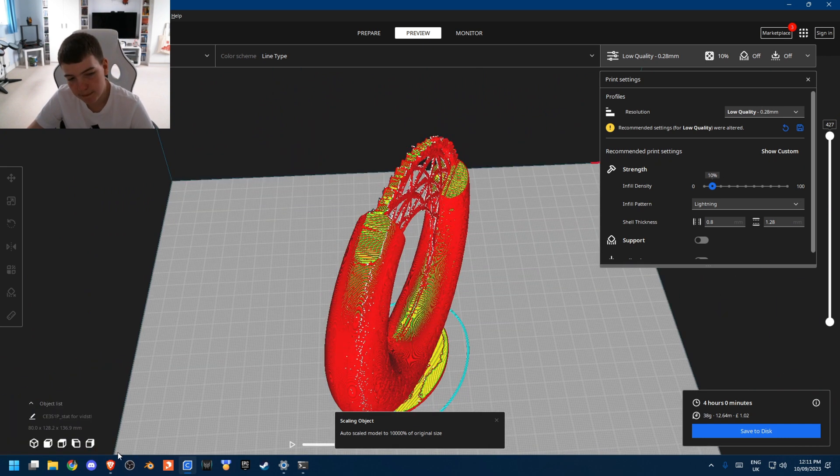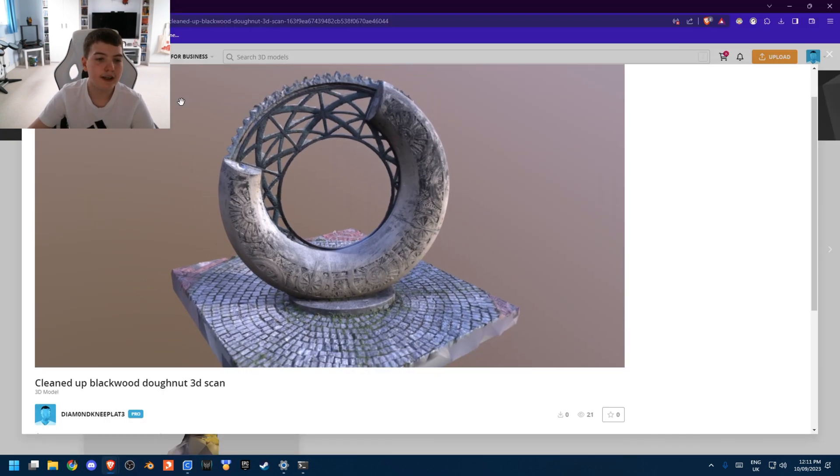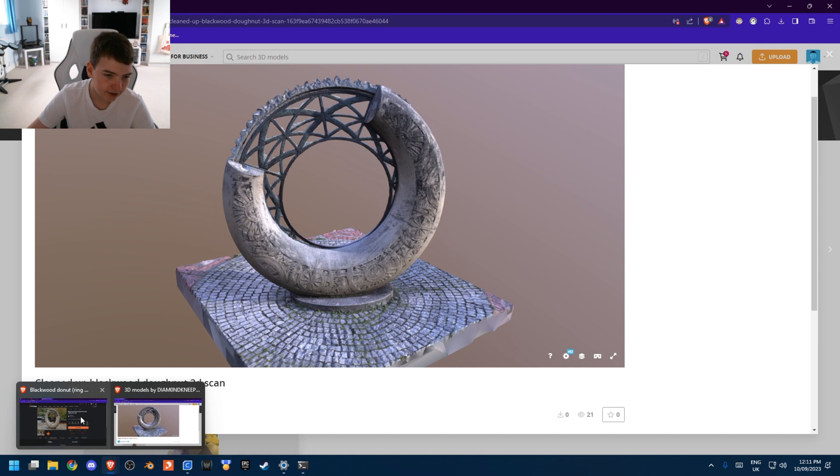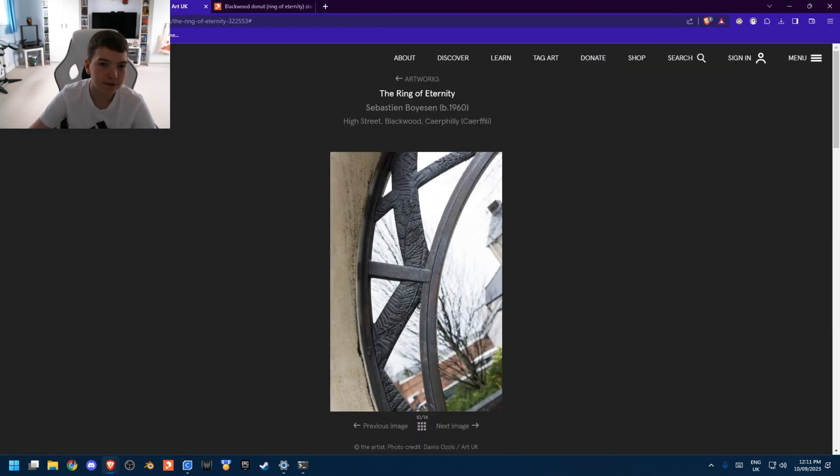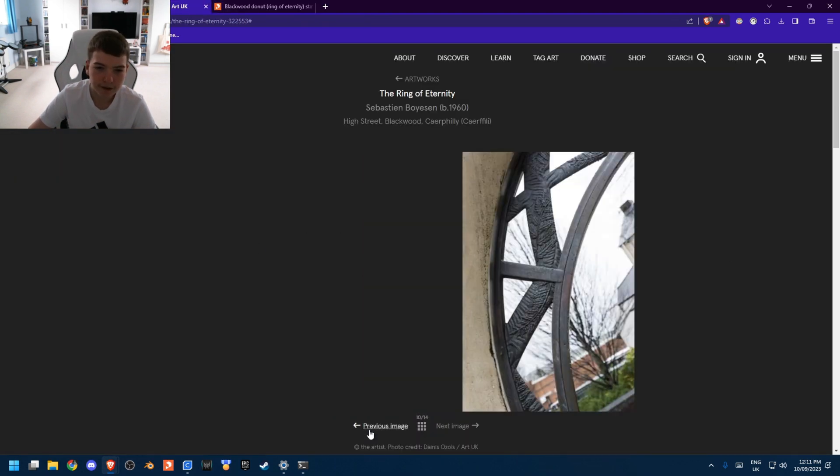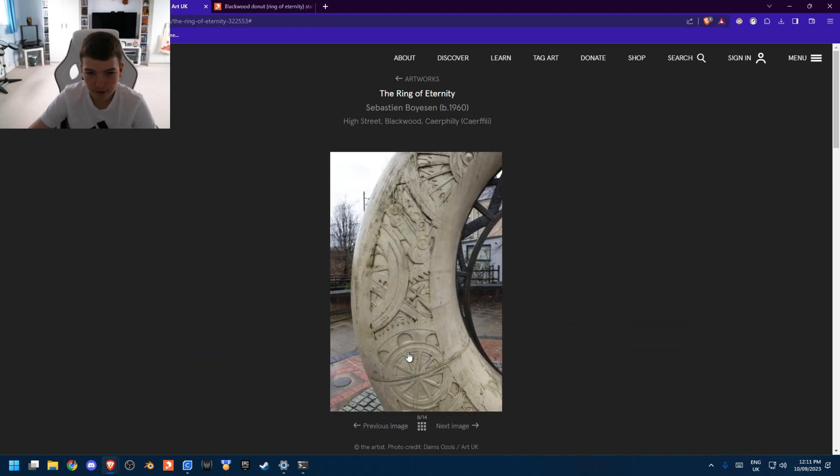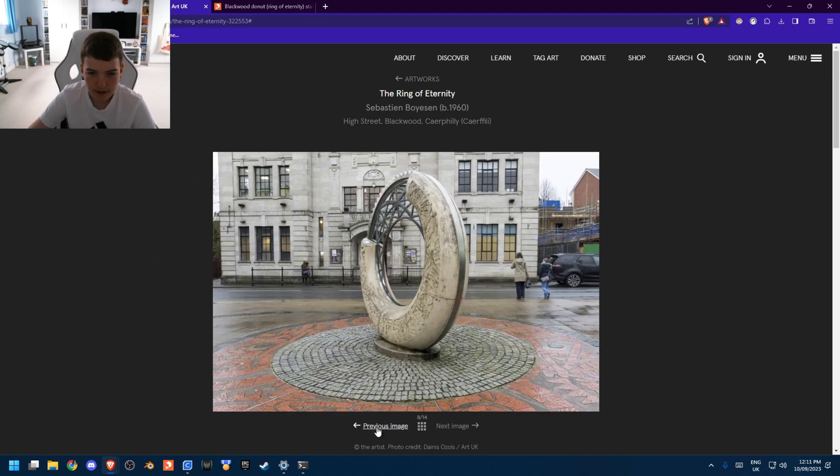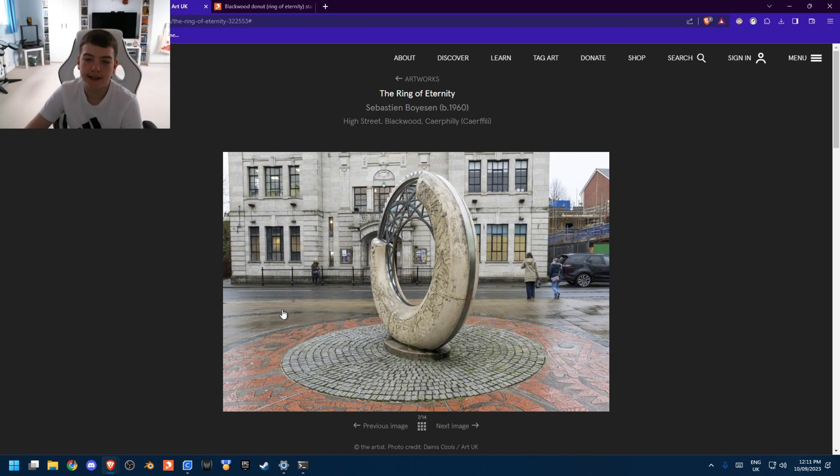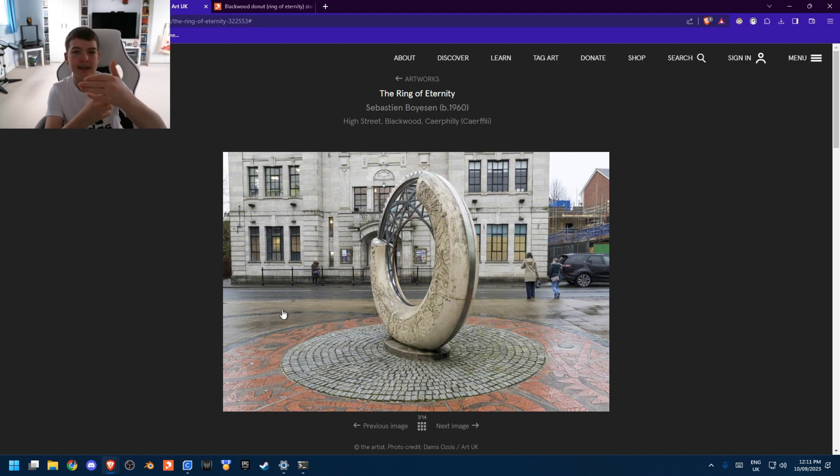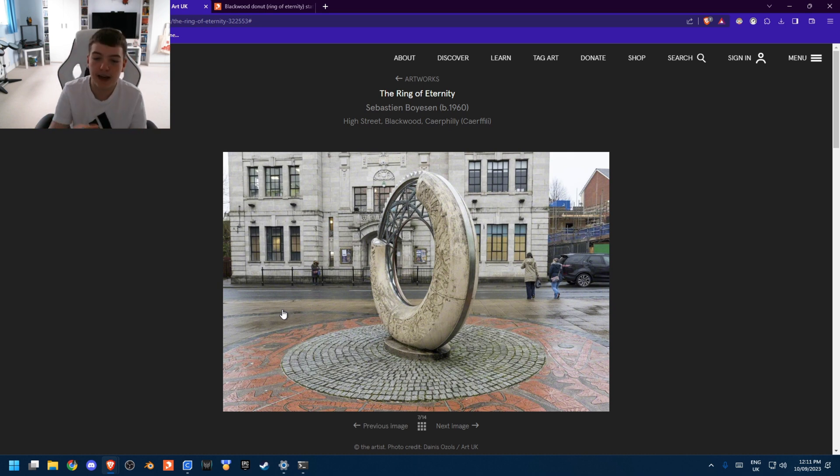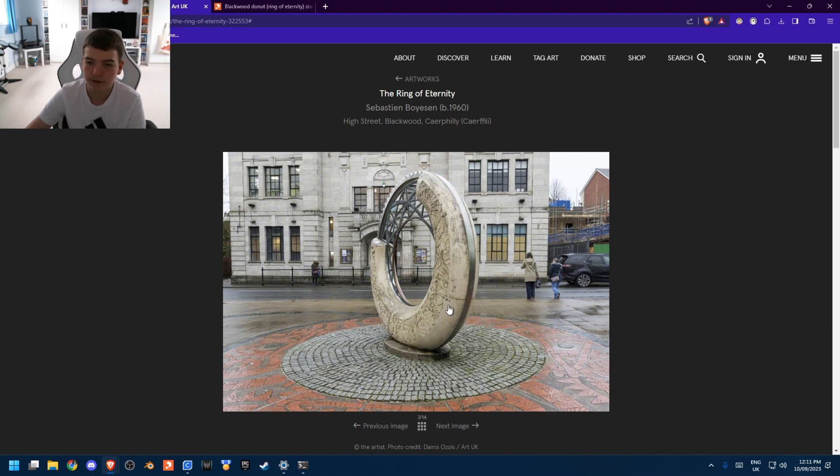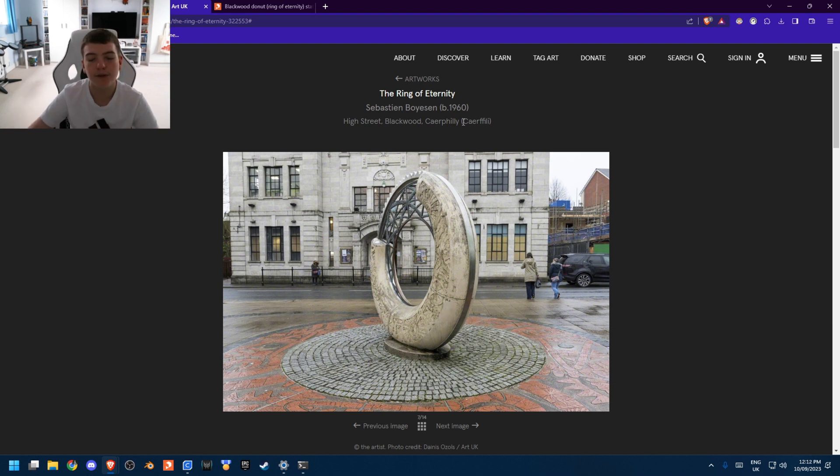Another reason why I picked this model in particular is because if you look in real life, it has like a gray ring around it. See that gray ring that goes around it. So as I was scanning, I was following around this ring, taking pictures and that kind of helped me as a guide of where I should scan. And then I moved inwards and took some more photo rings around inwards. And I think that really helped me get a good scan as well.